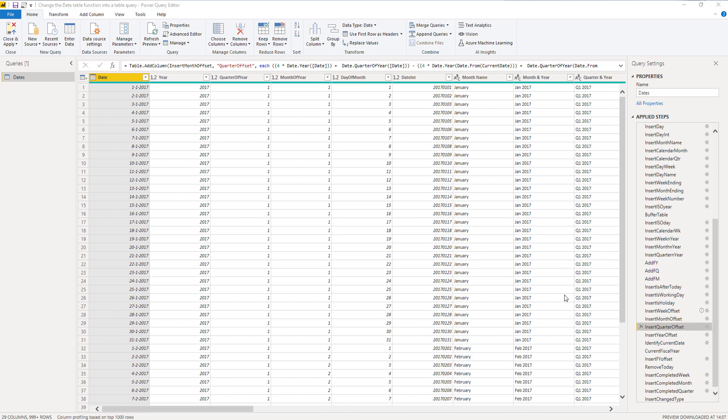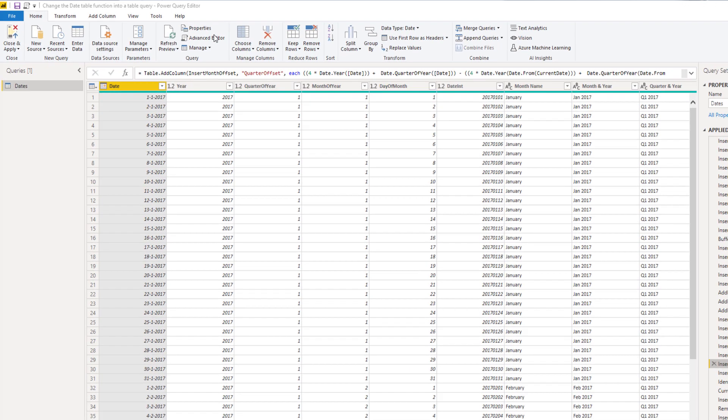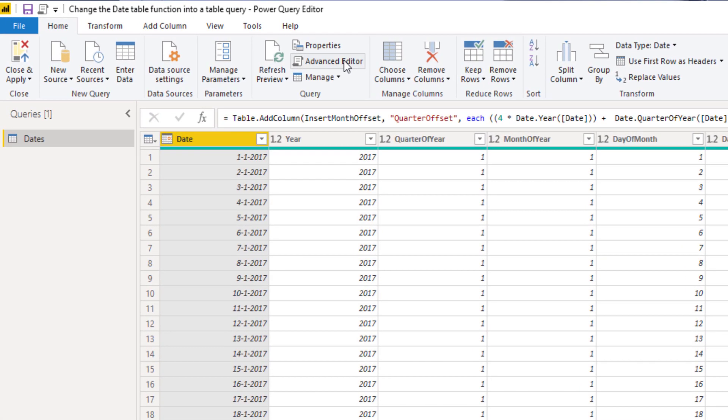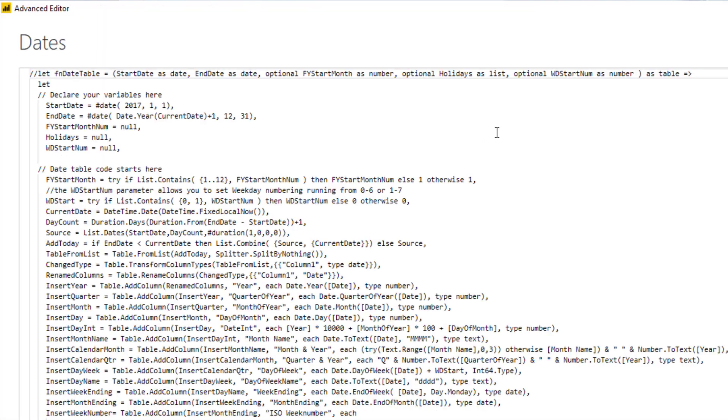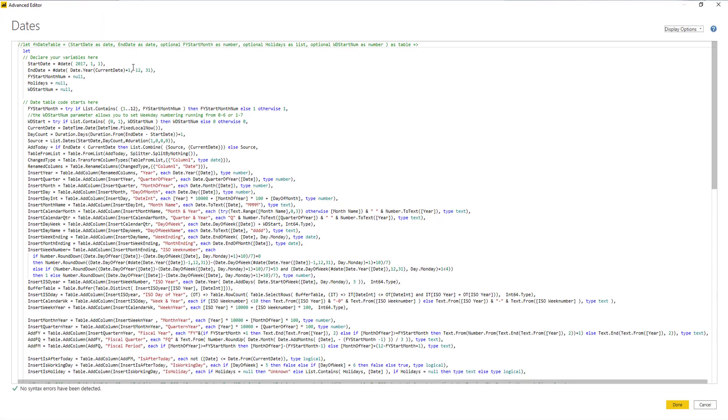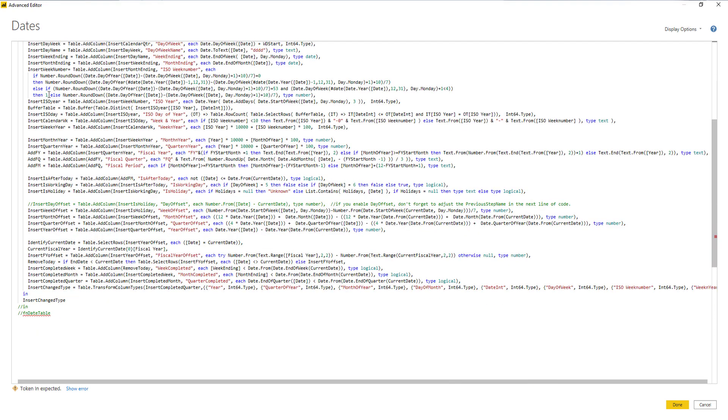Now let's say we've made some changes to our date table M code and we wanted to turn this back into a function again. Well, we can easily do that if we go back to the advanced editor. Open the advanced editor again and just remove those slashes before those outer let and in statements.